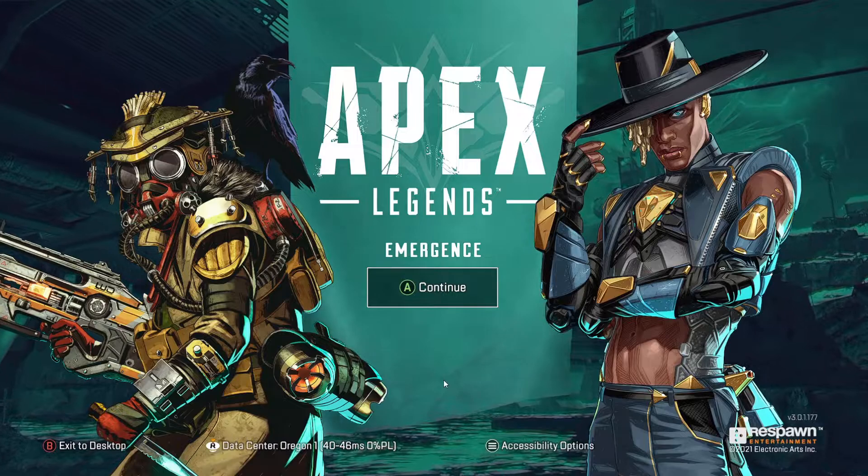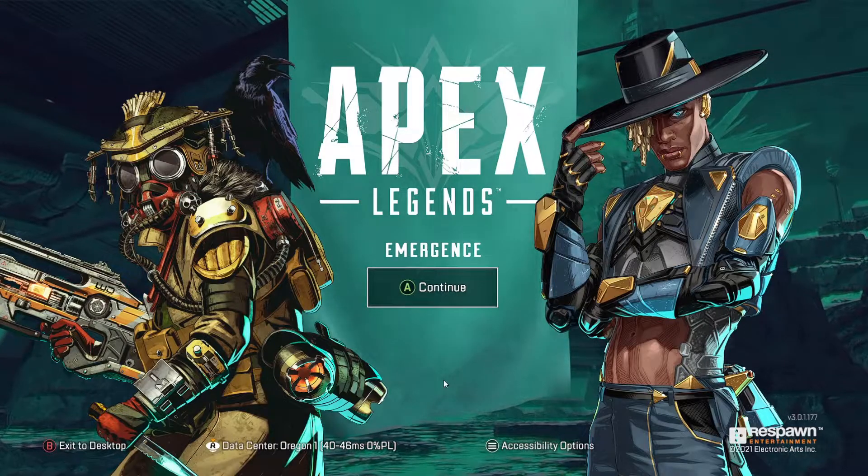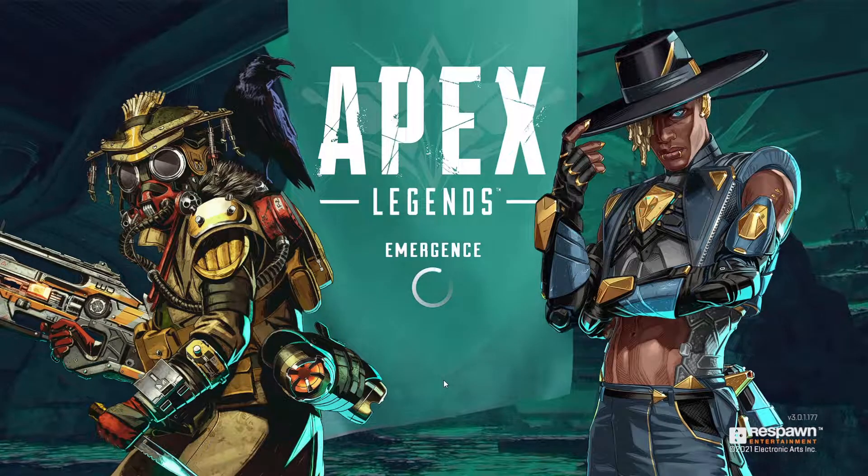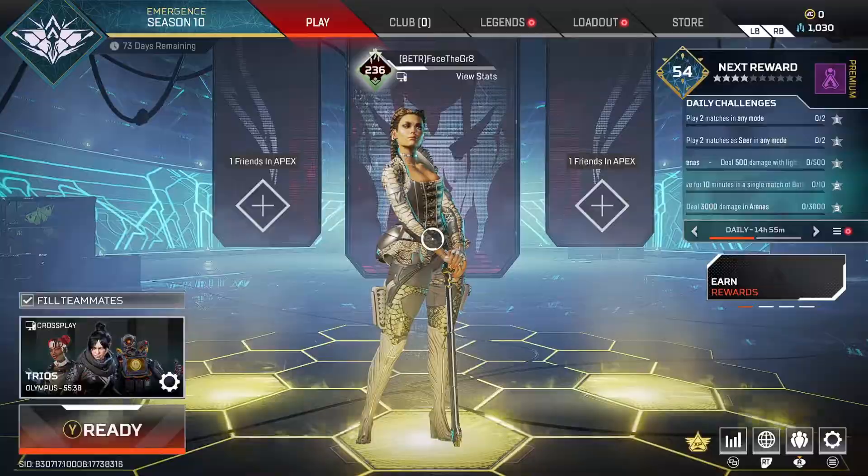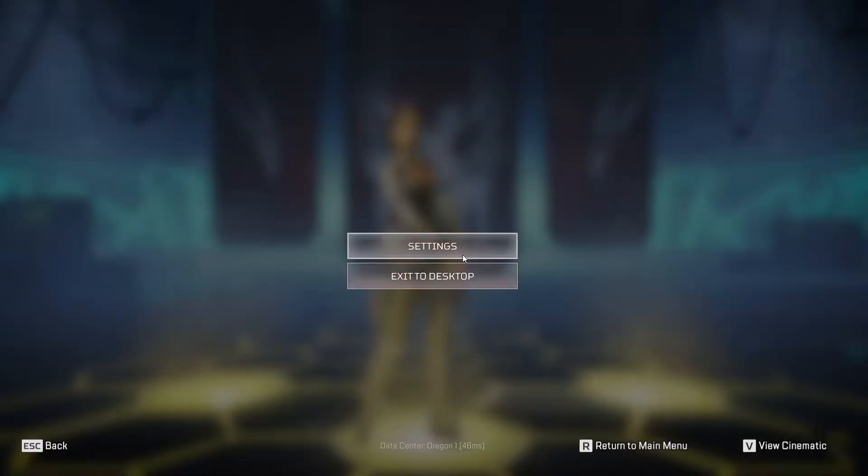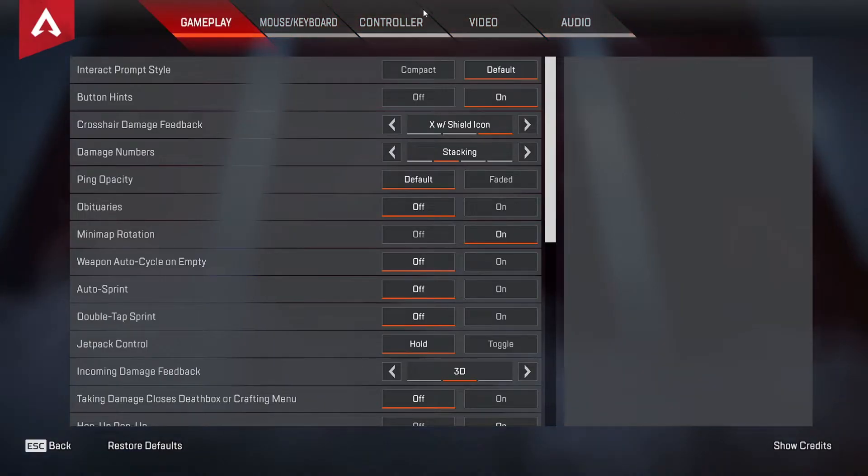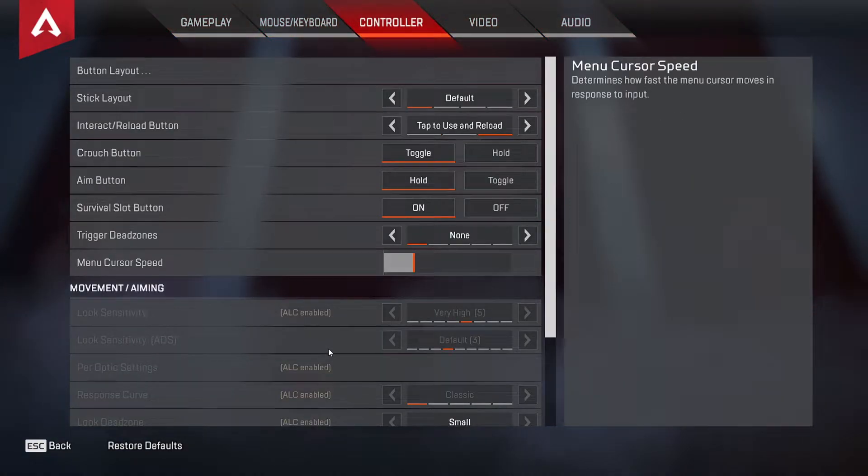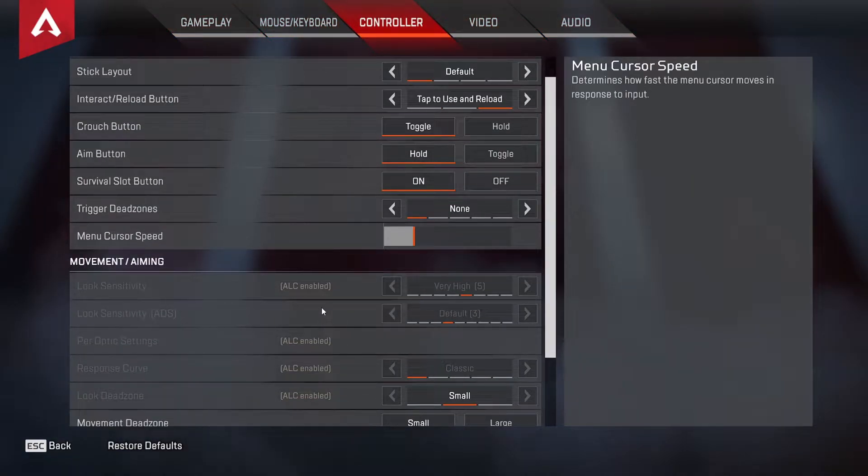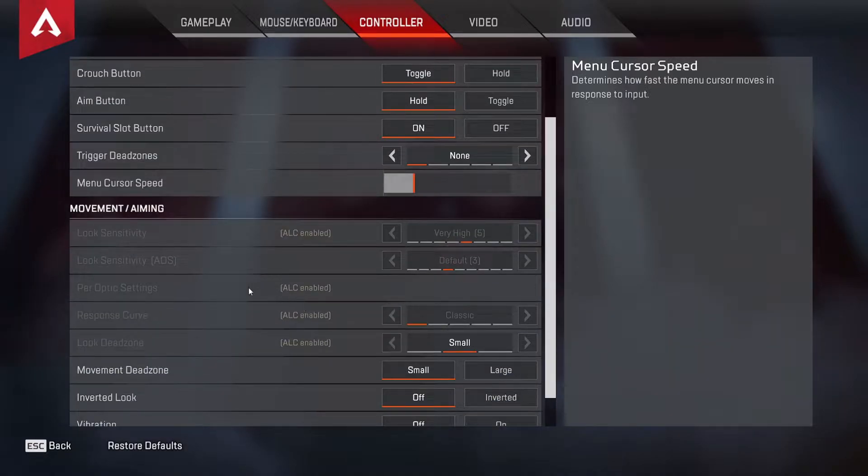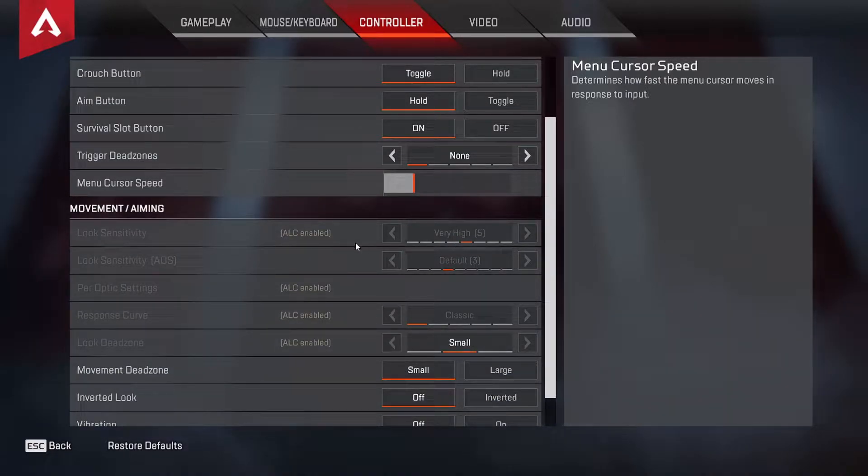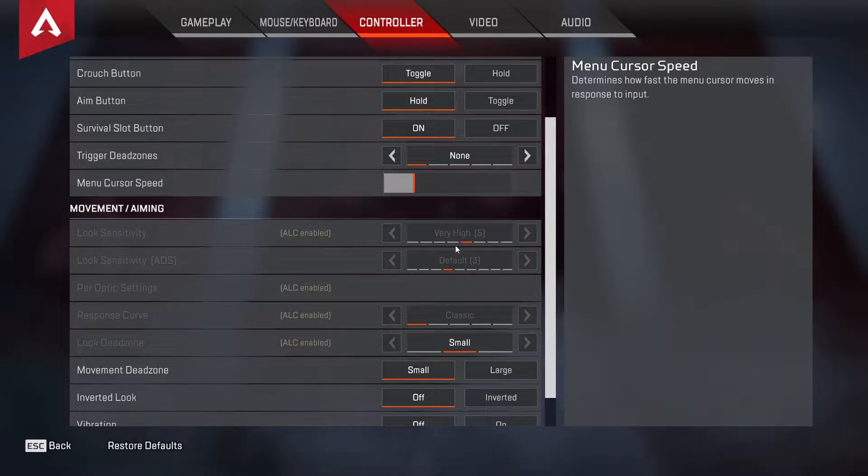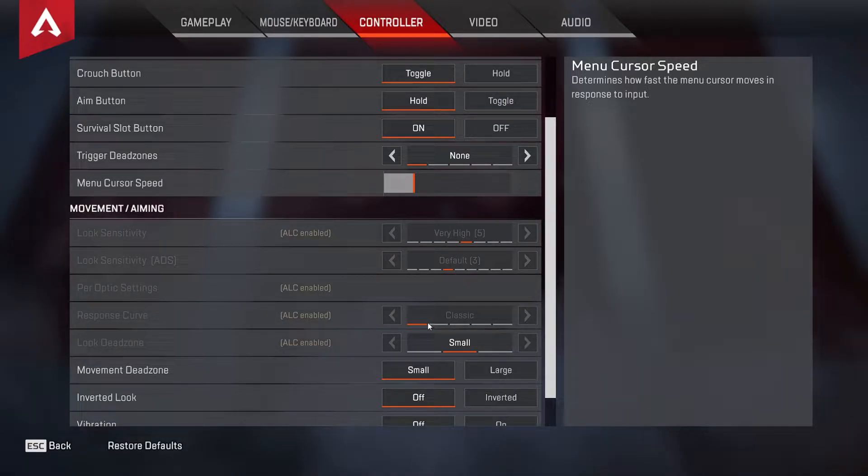First things first, you want to load up into Apex just to take a look at your settings. Go over to controller, and if you have advanced settings on you can take a look at that, or if you just have default settings you want to look at basically your sensitivity, your ADS speed, and your response curve, your dead zone.